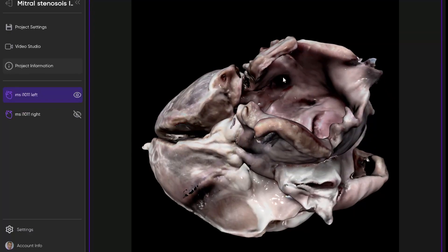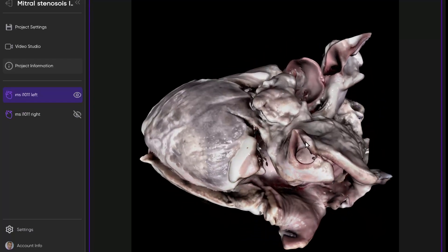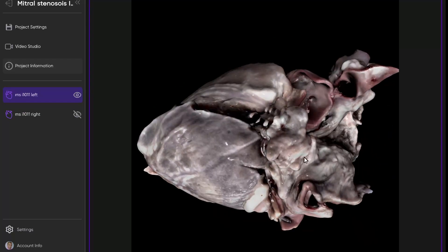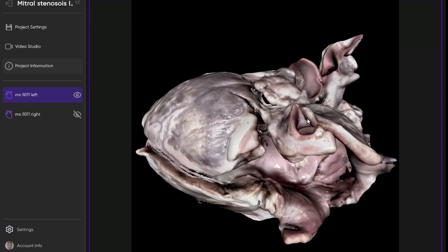Here is the orifice of the left atrial appendage. If we look at it from the outside, here is the left atrial appendage, and all the pectinate muscles are confined within the appendage itself.